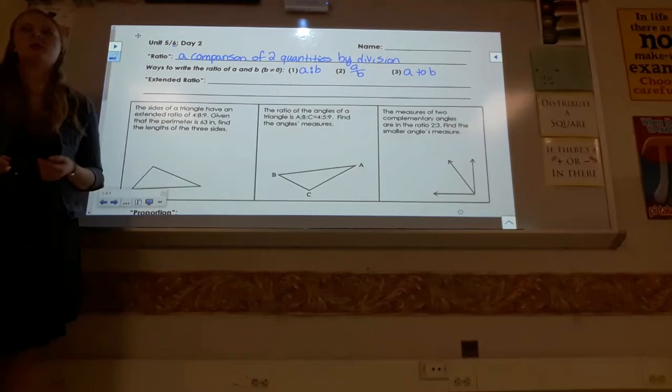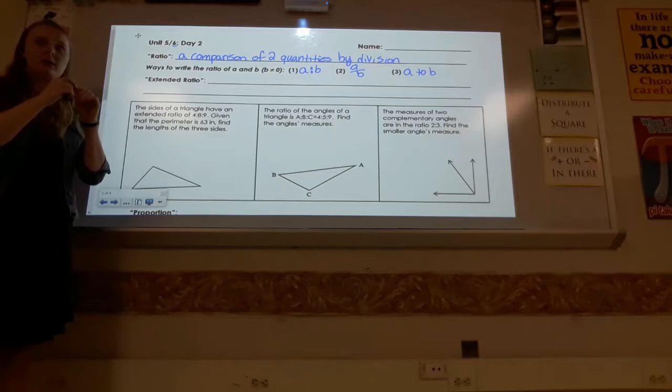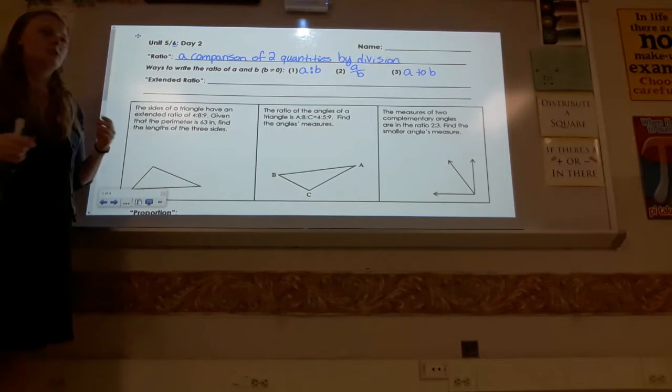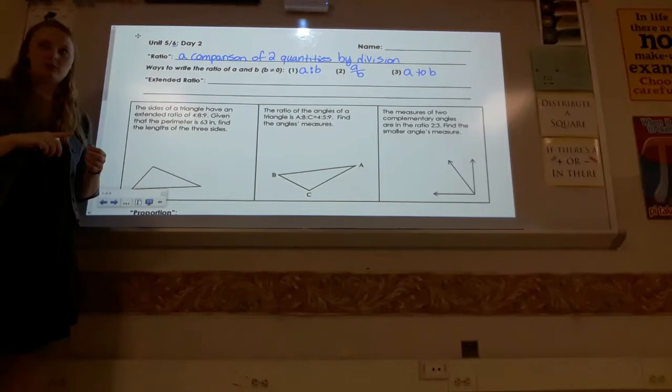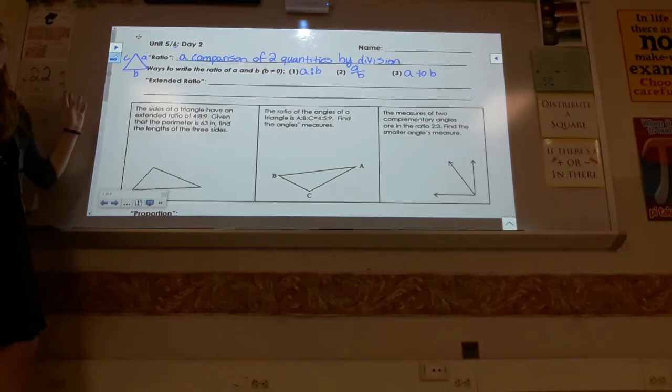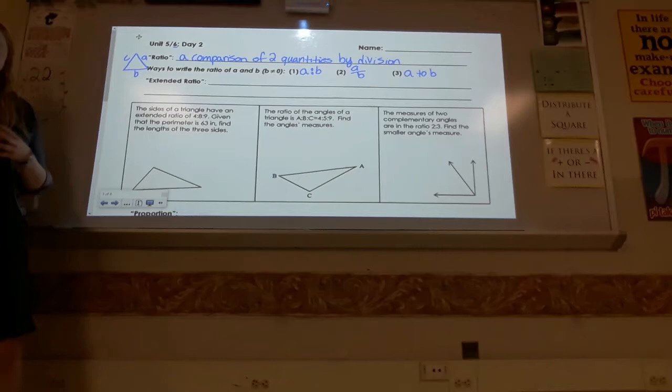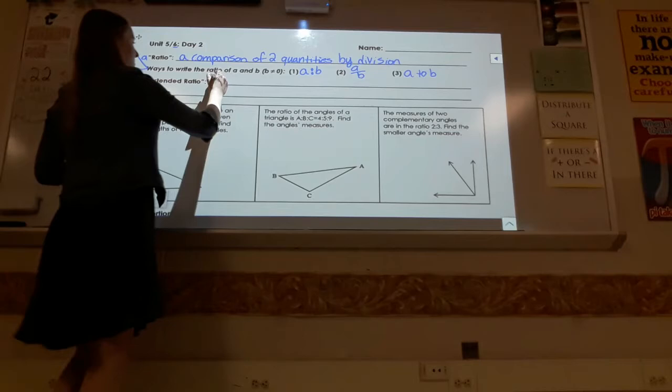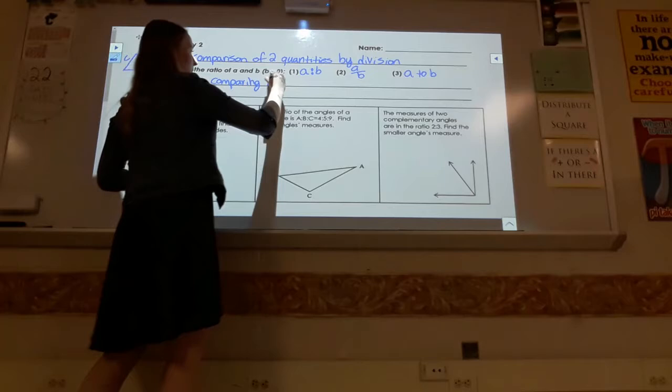An extended ratio relates more to shapes. When working with a ratio, you only compare two things. But a triangle has three sides, so you might want to compare all pairs. You can create three different pairs from three items. An extended ratio is defined as comparing multiple quantities through multiple ratios — they're all strung together.